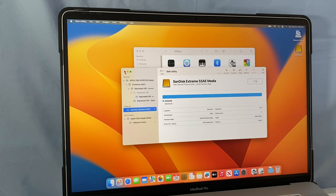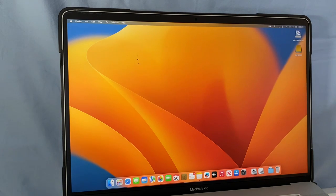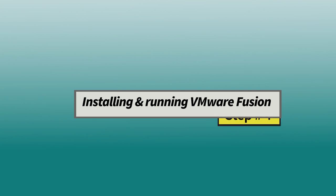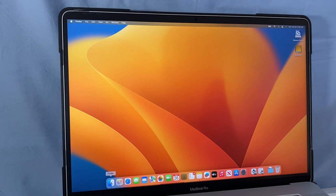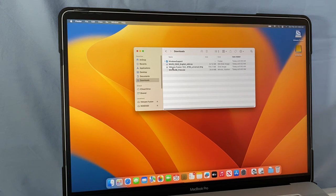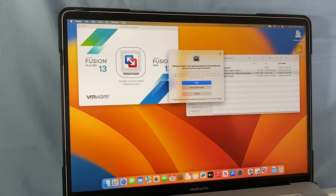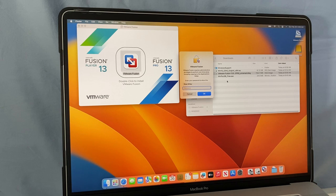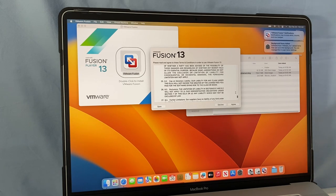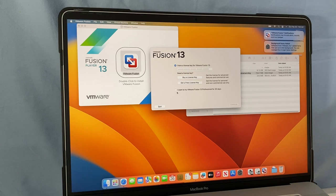Now I'm going to close Disk Utility. Step four: we will install and run VMware Fusion. I'll go to Finder, then the Downloads folder, and double-click on VMware Fusion to open it. Double-click on the VMware Fusion logo to install, then click Open. I'll type in my password and click OK. After that, click Agree to continue. Next, select 'I want to try VMware Fusion for 30 days,' then click Continue and Done.